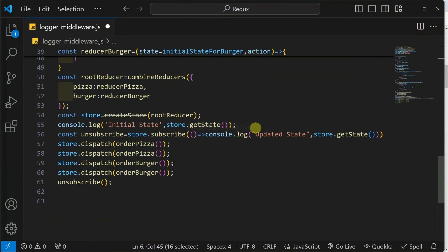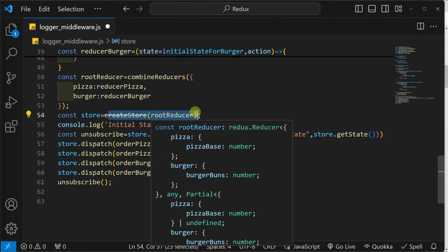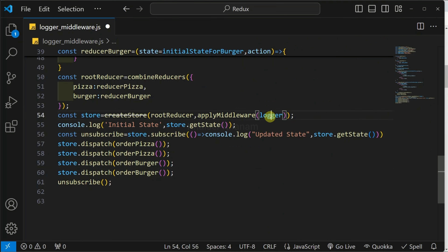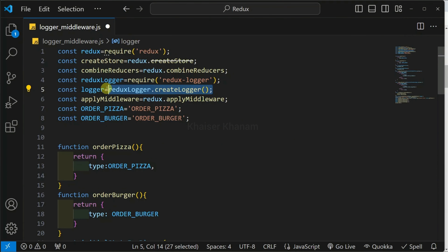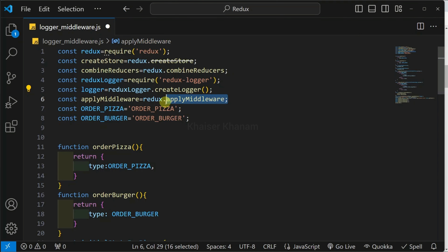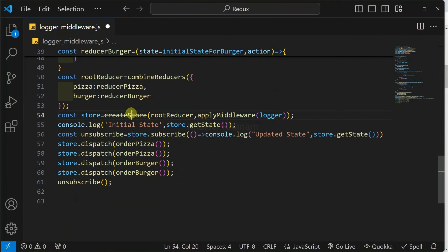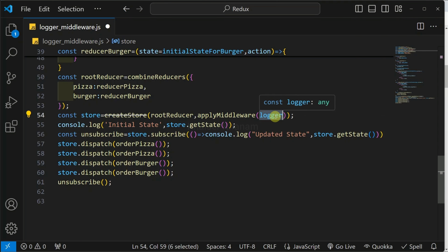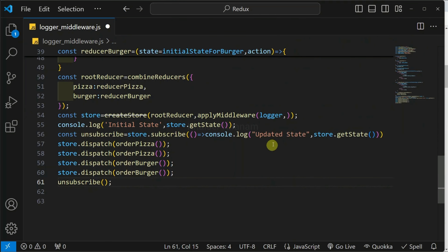Now, fifth step: scroll down to where we have written the code to create the store. Inside this, we are going to pass our second parameter, which is applyMiddleware, and inside applyMiddleware, I will be passing the argument as logger. This logger is nothing but our middleware. Inside createStore, we pass the second parameter as applyMiddleware, which takes our logger middleware. If I want to add multiple middlewares, I can separate them by comma.